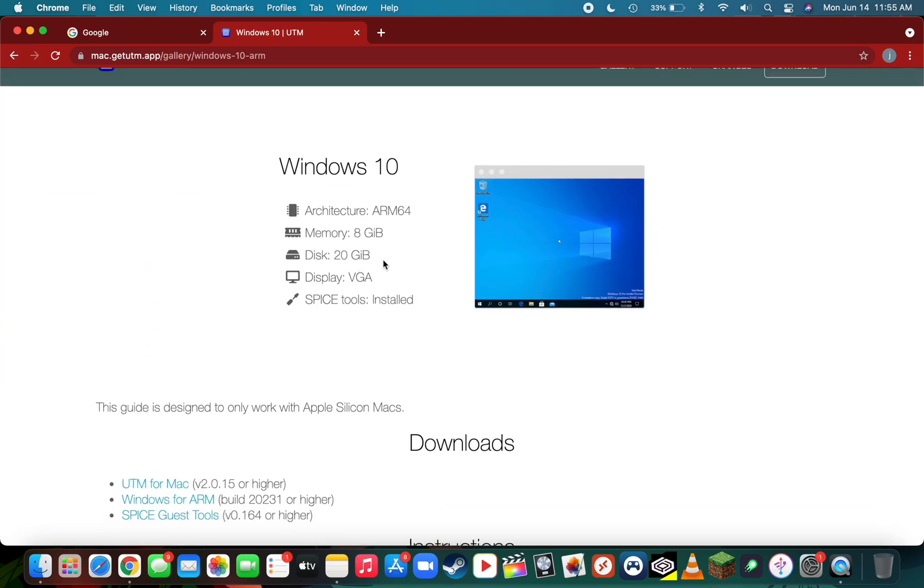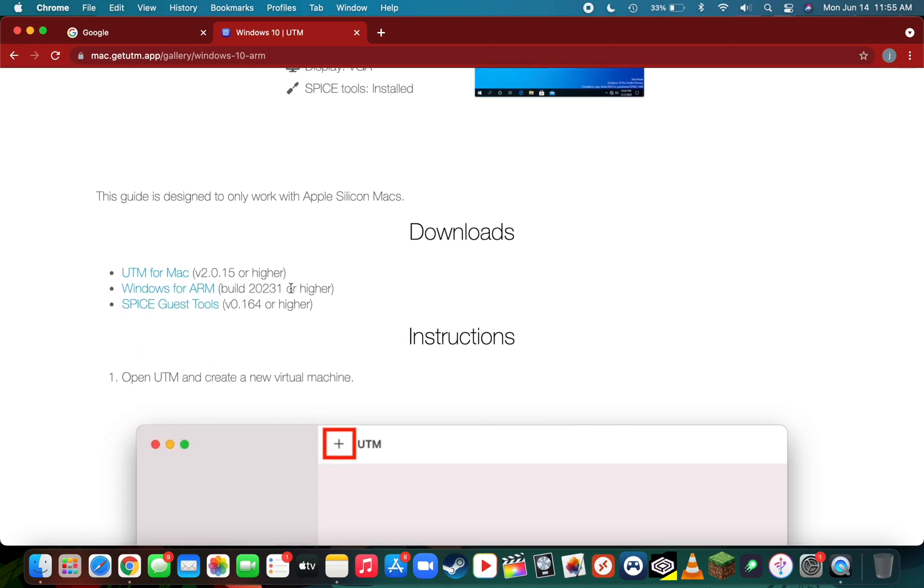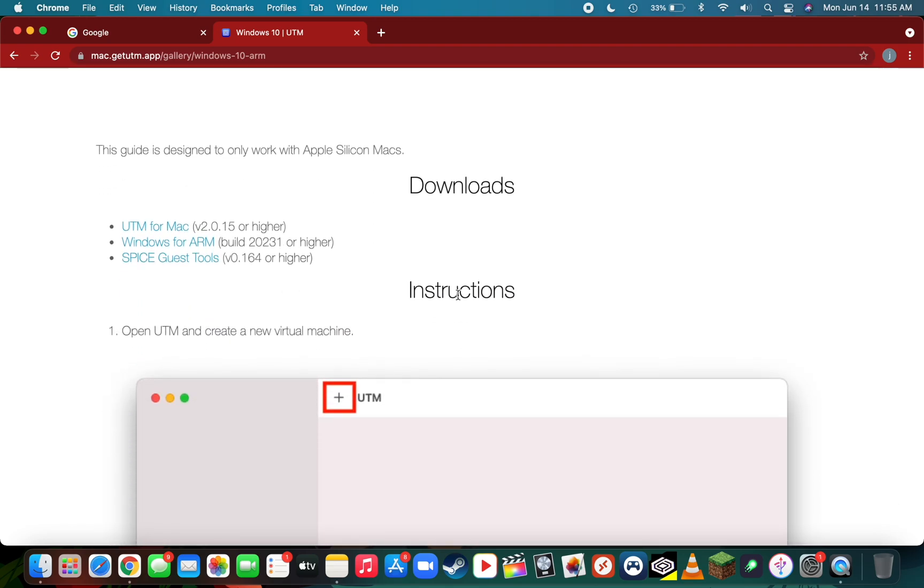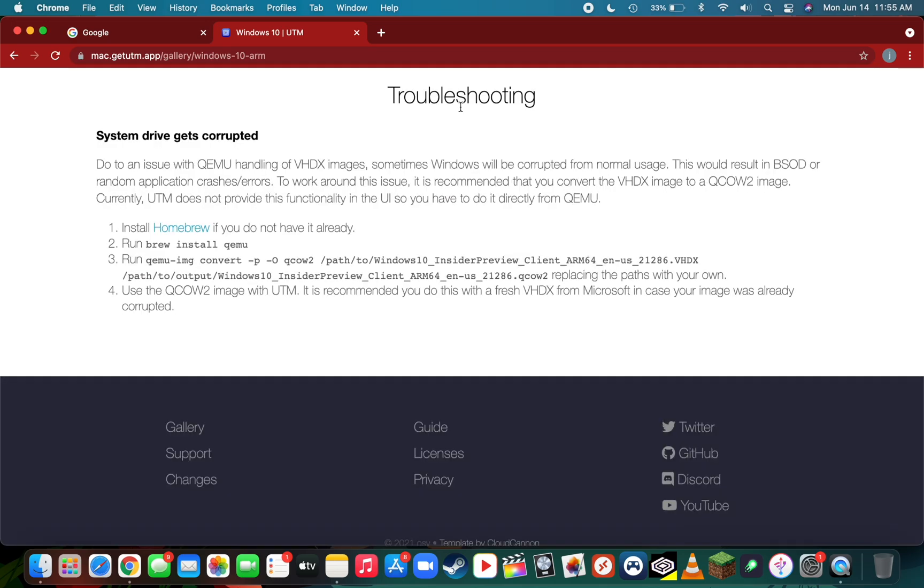On this page you'll see the specs of the Windows 10 virtual machine, a downloads tab, the instructions, along with a very important troubleshooting guide which you'll need to prevent Windows 10 system corruption.